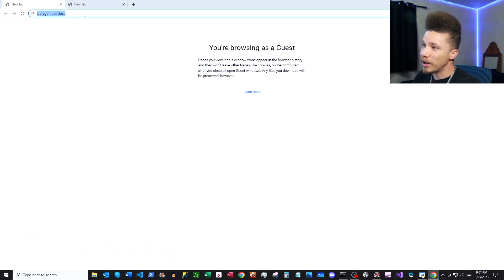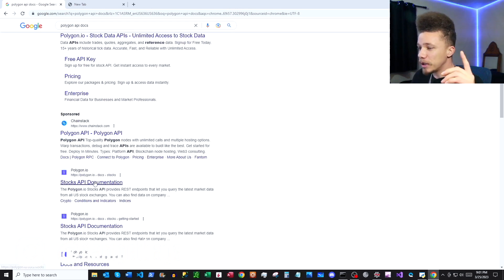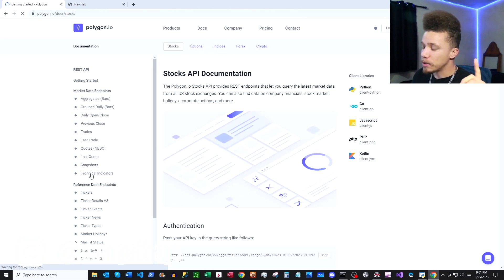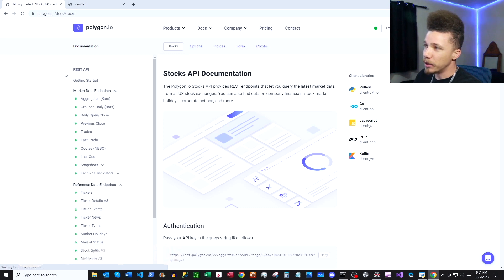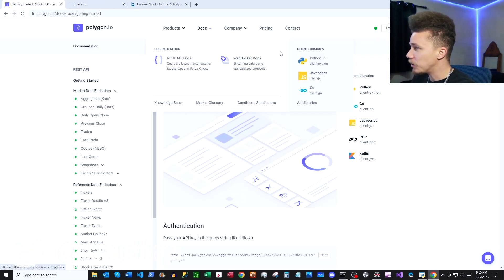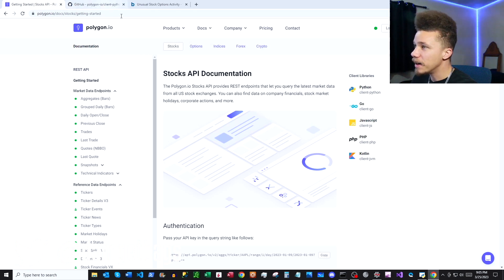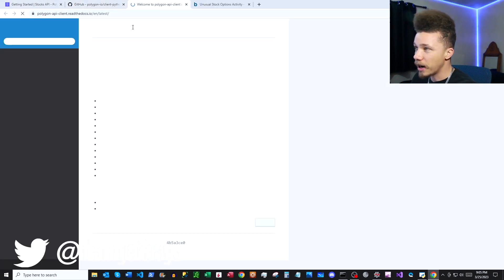Let's pop open a Google search for the Polygon API docs — we're going to be using Polygon. I'll put a link to my playlist here if you've never used the API before to help you get started. Let's click into the REST API docs and then into the client library for Python, and once on GitHub, click into Read the Docs and then Getting Started.